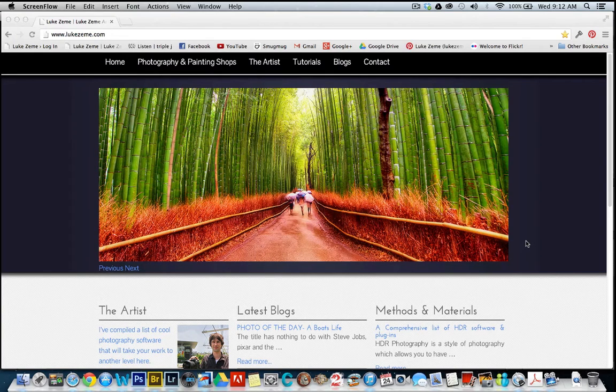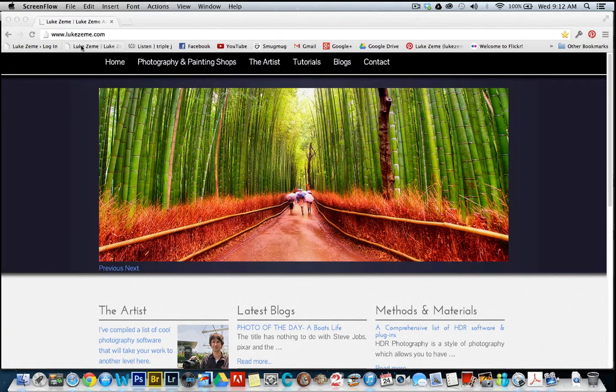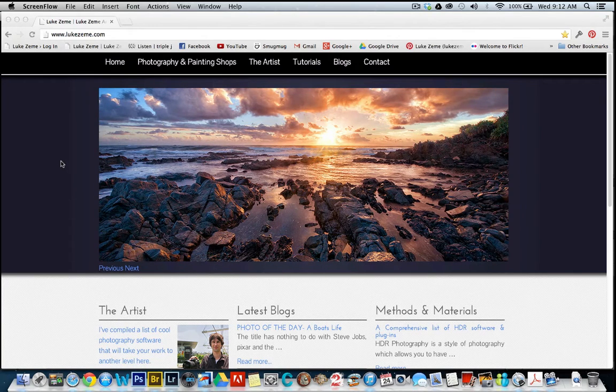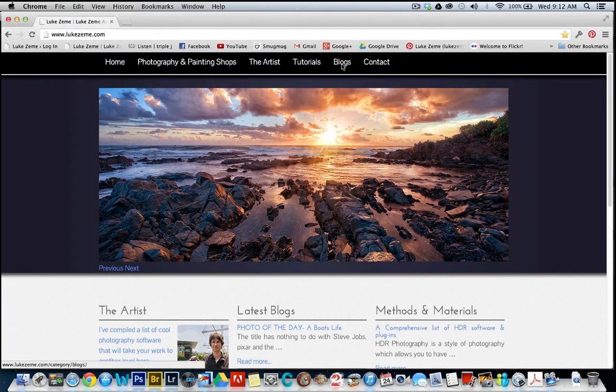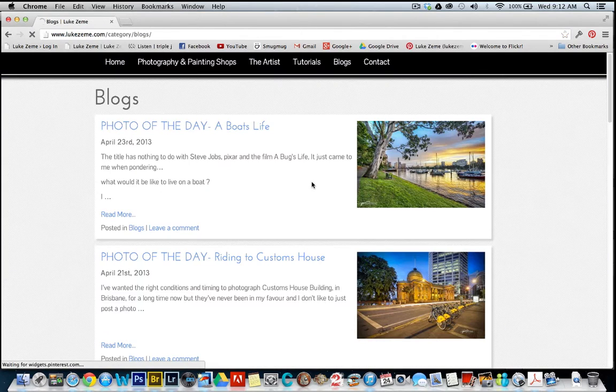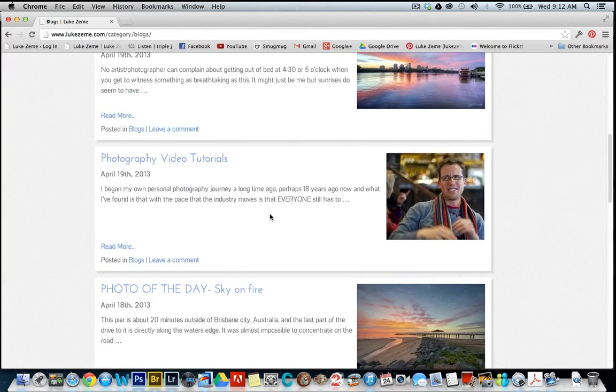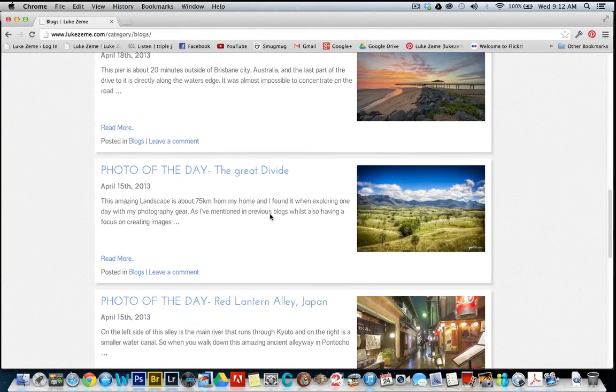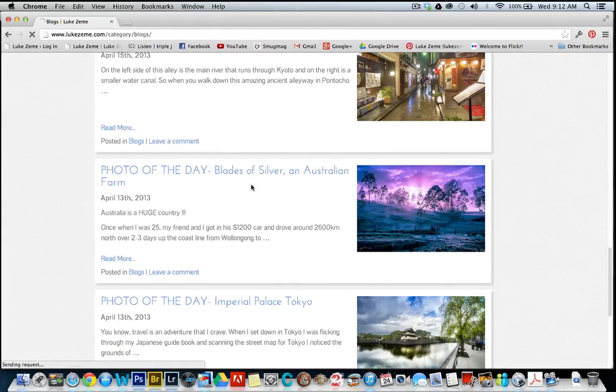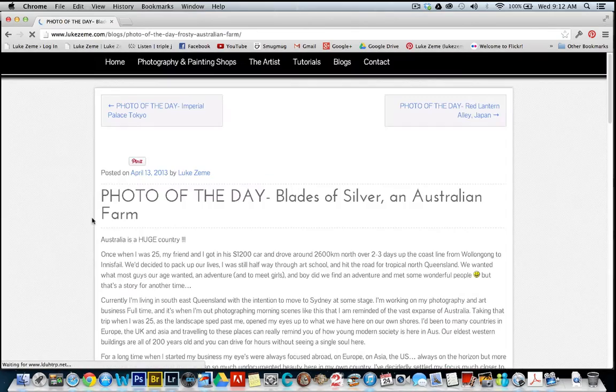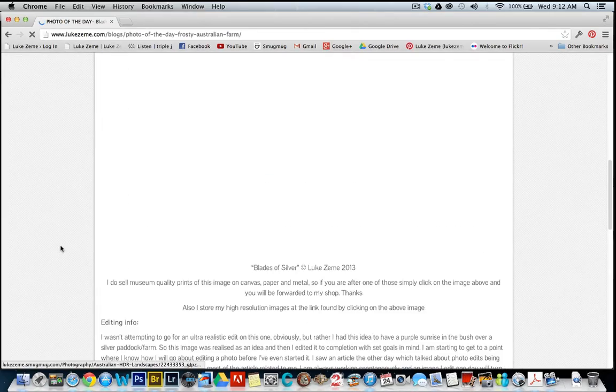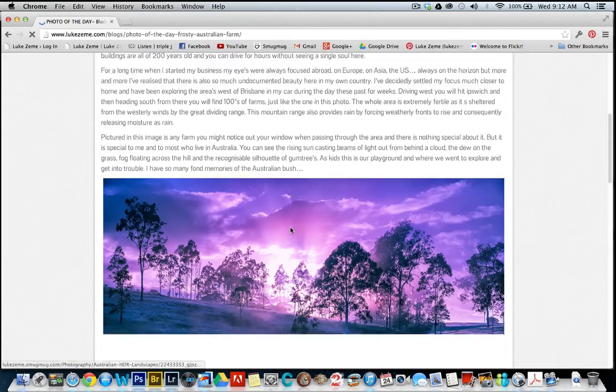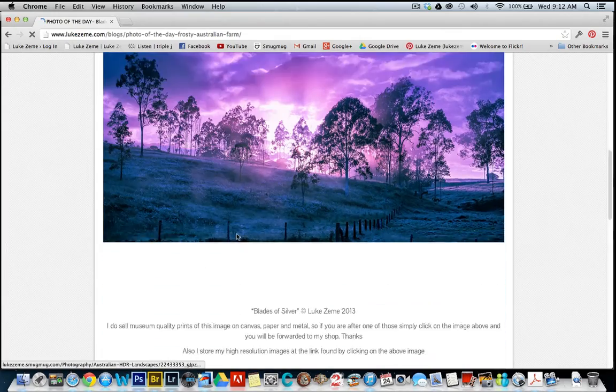Hi, my name's Luke and I've got a photography blog over at LukeZeme.com and I'm an Australian, so don't hold that against me. Currently I've just been posting photo of the day blogs each day, posting a photo, talking a little bit about how I made it and the story behind the image.